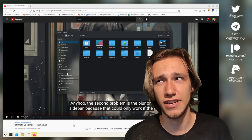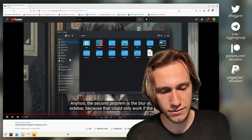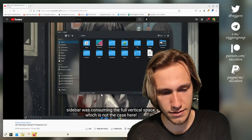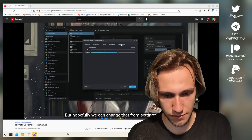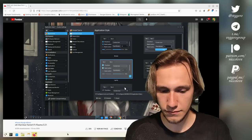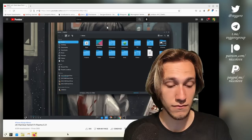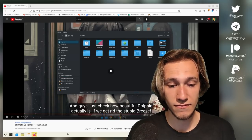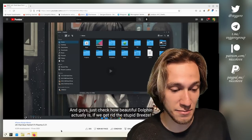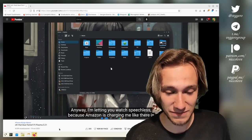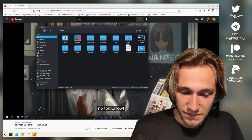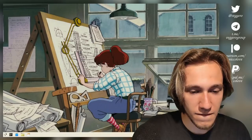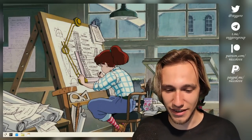The second problem is blur on sidebar, because that could only work if the sidebar was consuming the full vertical space, which is not the case here. But hopefully we can change that from settings. 'We just need to set sidebars transparency to full opaque.' Okay. 'And now let's reveal the fruits of our labor. And guys, just check how beautiful Dolphin actually is.' I mean, I don't see that much of an improvement, honestly. It even rhythms. At all. Anyway, I'm letting you watch Speechless, because Amazon is charging me like there is no tomorrow. Am I going to get demonetized because of that song? Hopefully not.